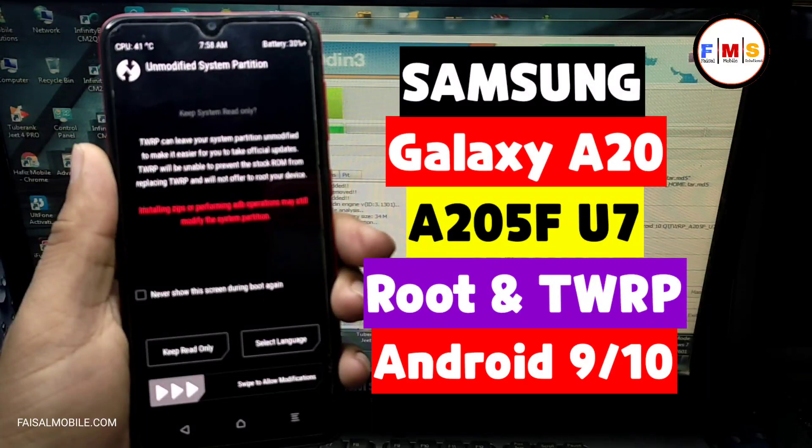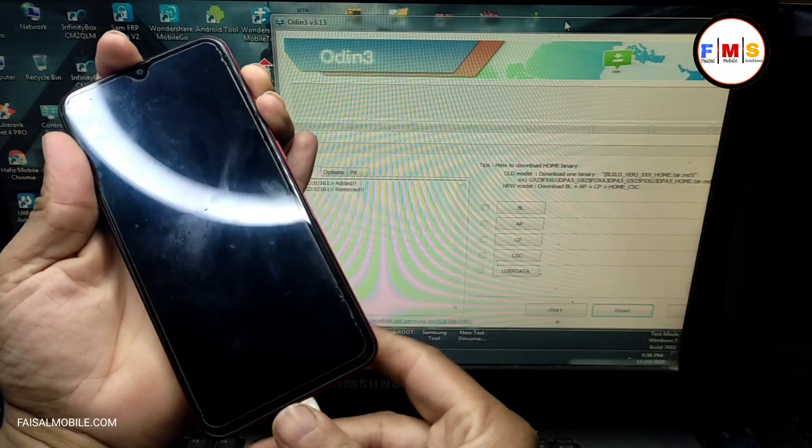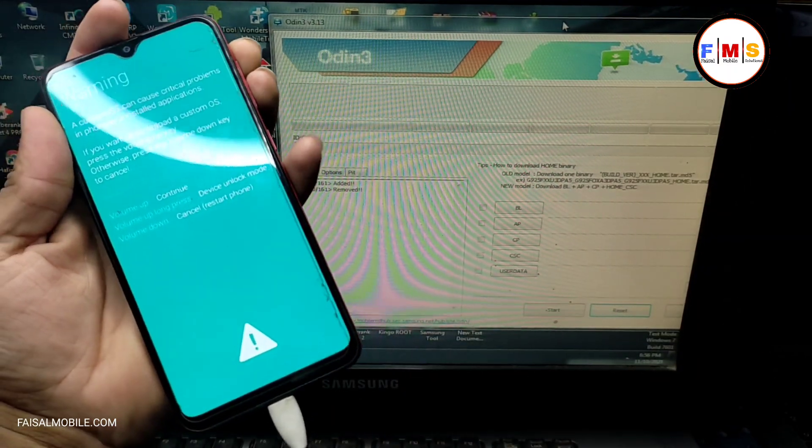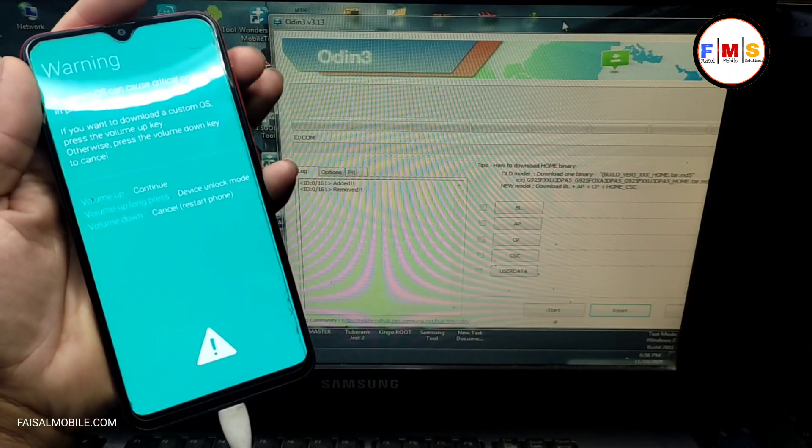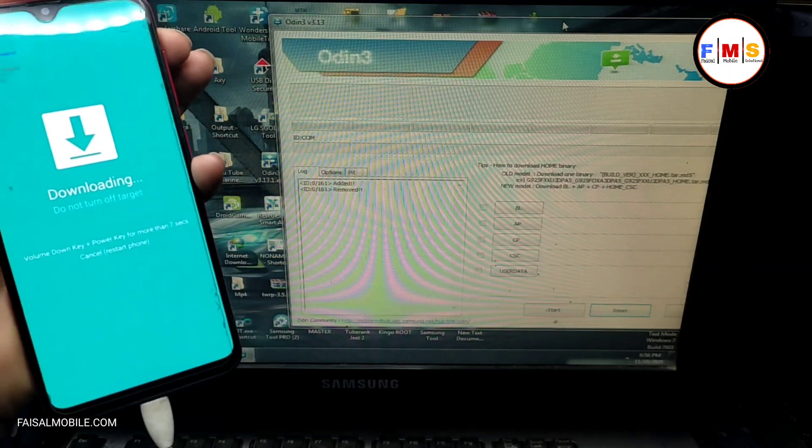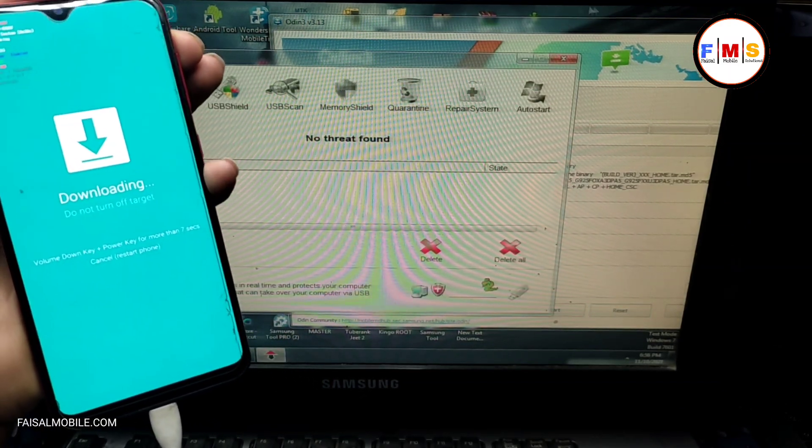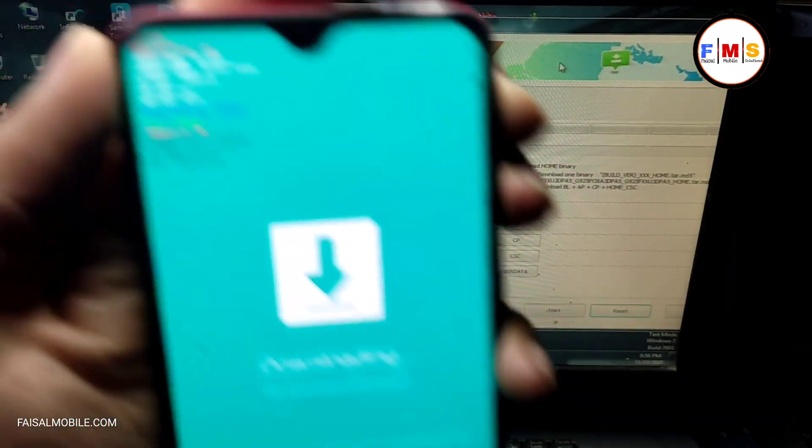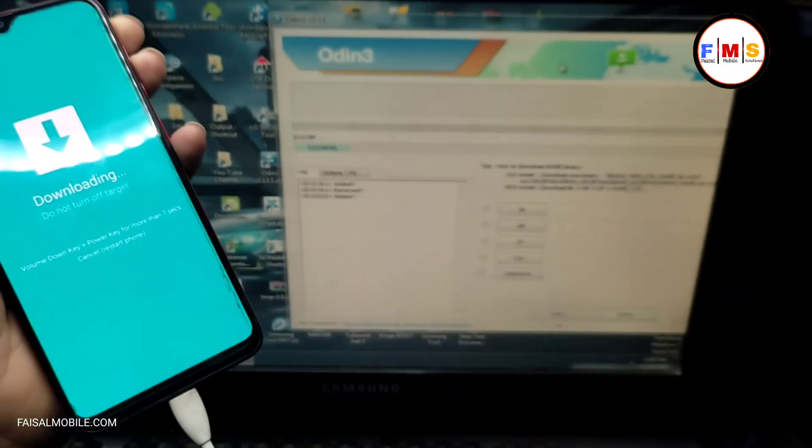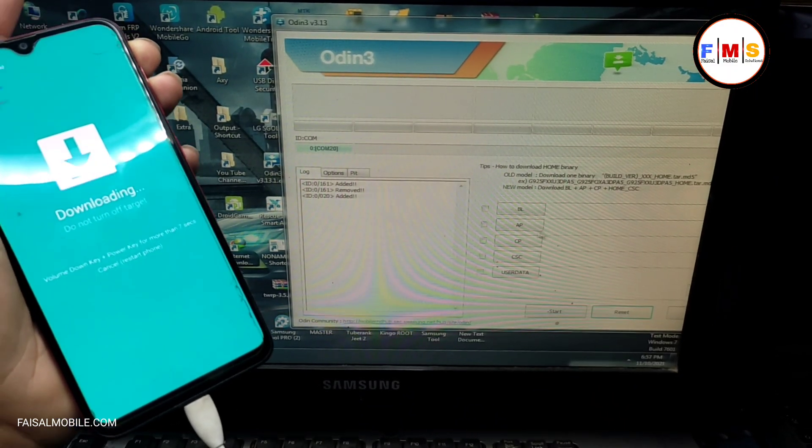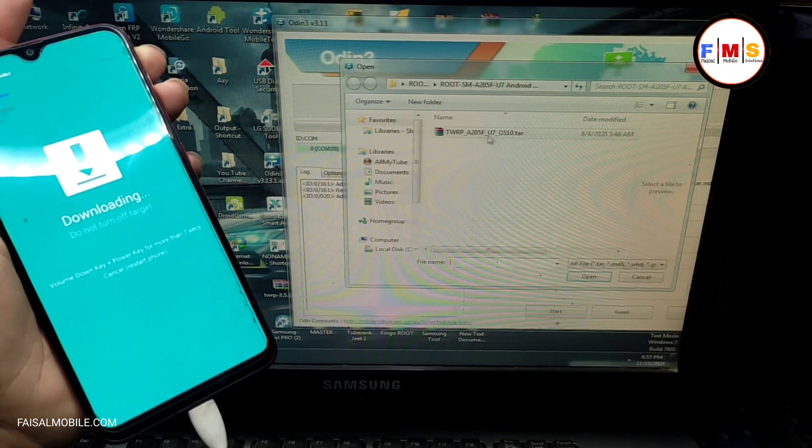Hello friends, today we will see how to root A20 U7. First of all, we need to boot it in download mode. For that, press volume up and down and plug USB cable, then press volume up to continue. You will see here FRP lock off, OEM off. If you don't know how to turn off, then see my video on how to unlock bootloader and turn on OEM unlock.